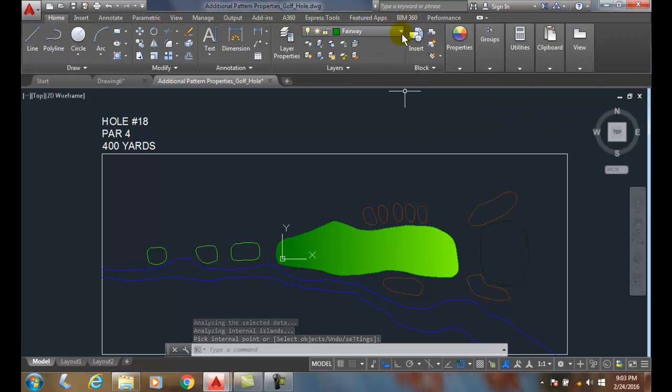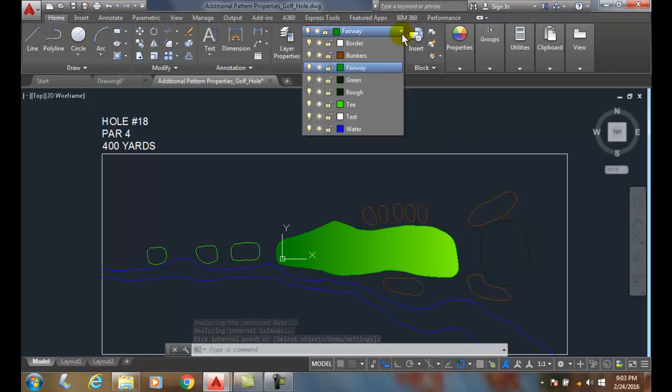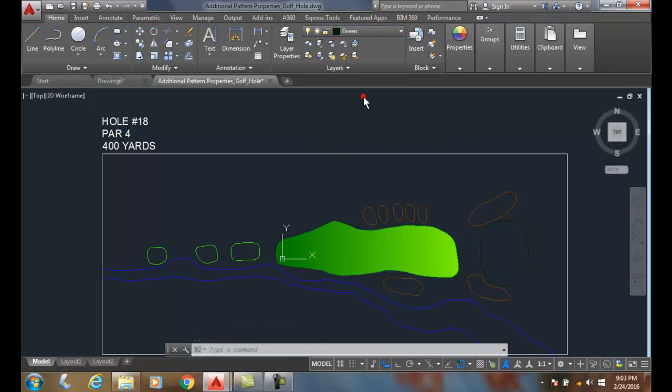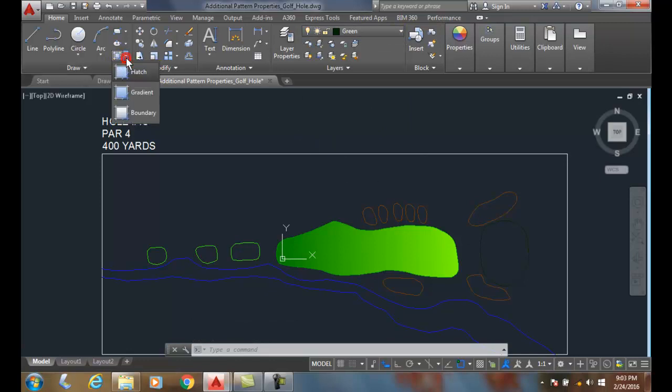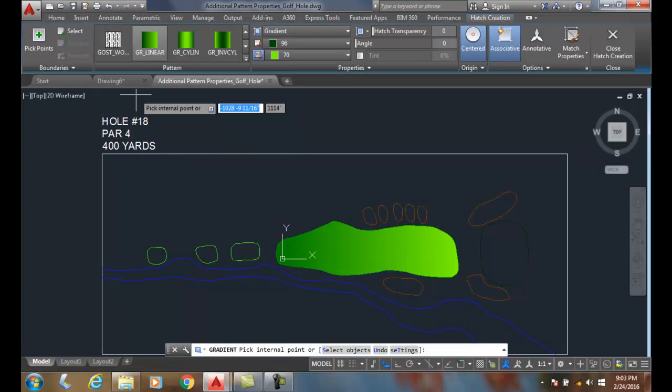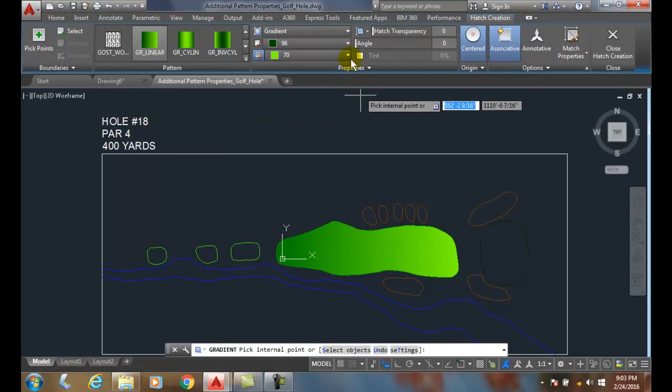So now I'm going to change layers and I'm going to go to my green here. And I can come over here and choose my hatch or I can go straight to gradient. And when it goes to gradient, it automatically fills in the gradient for the type and goes right to my patterns.